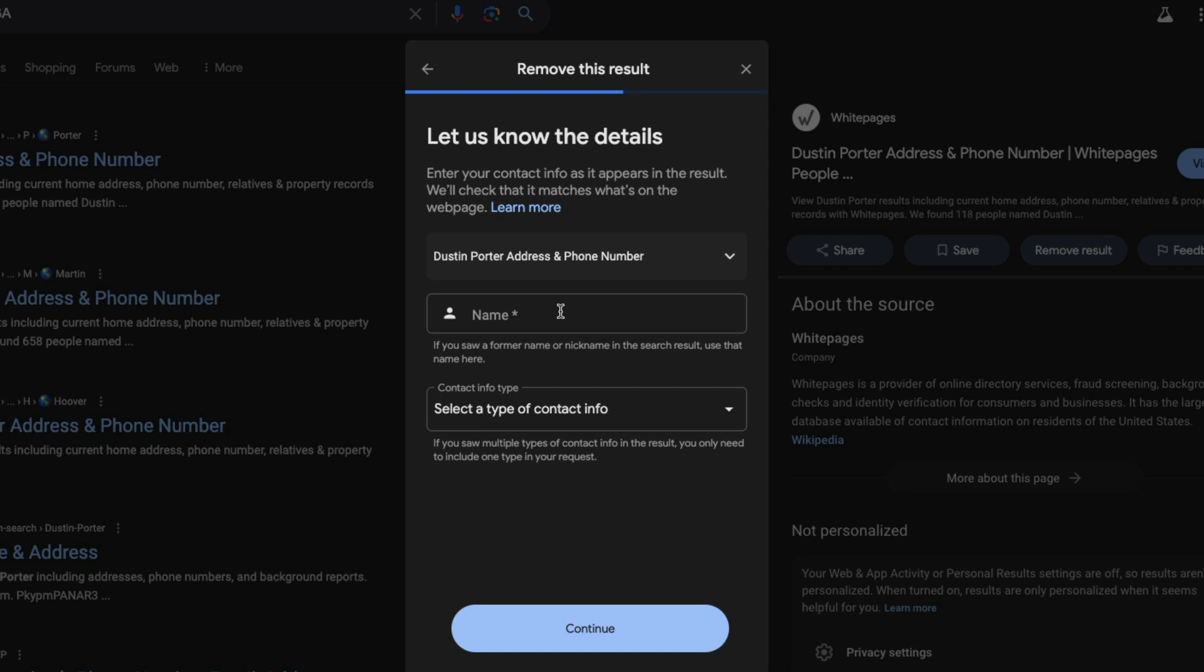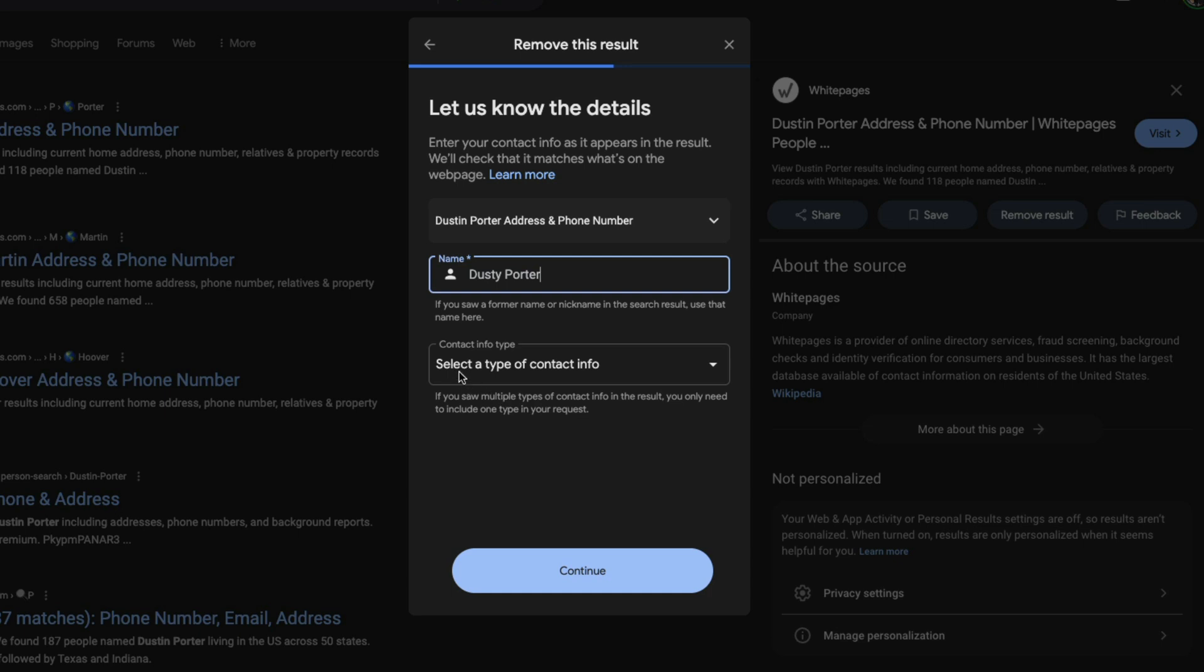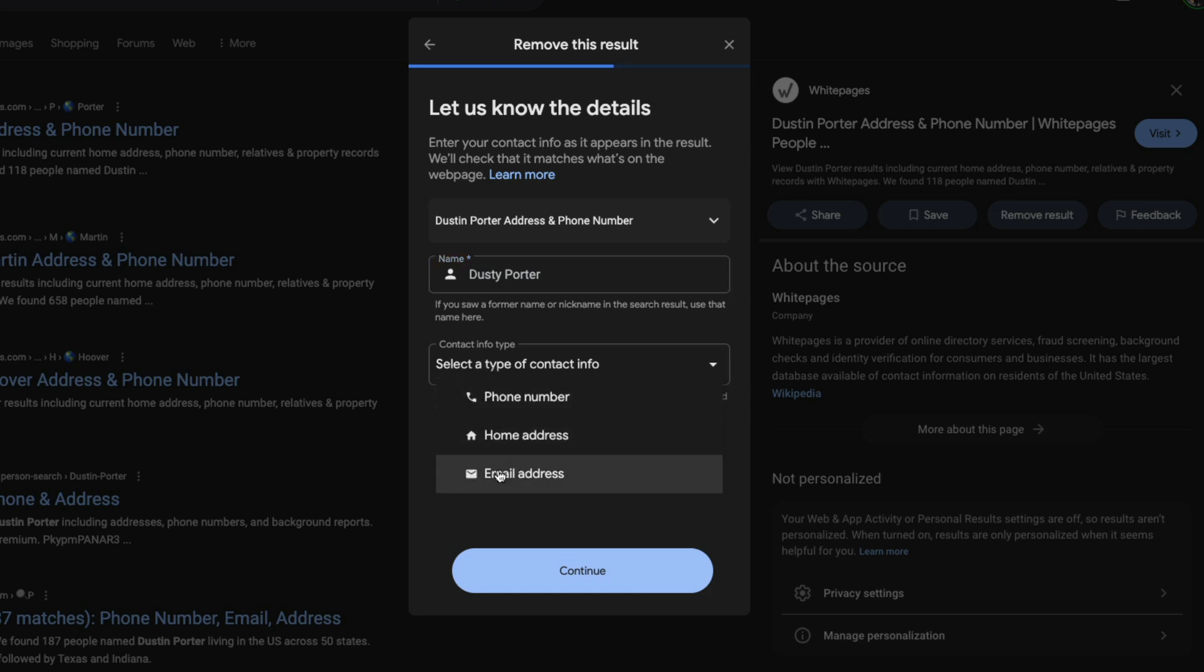You'll just need to type in the information that that website shows. For me, that's going to be my first and last name. Then right here where it says contact info type, select the dropdown menu and select the other information that it provides.